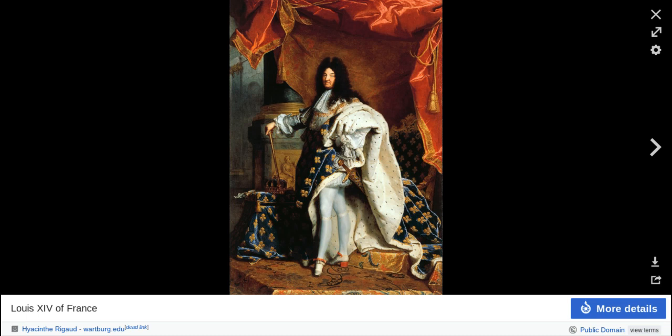Also happening around the same time was the Enlightenment. Thomas Hobbes is one of the less enlightened thinkers — he believed people are naturally wicked and selfish and must have an absolute monarchy and strong central government to keep social order. If left to their own devices, people would be out of control.